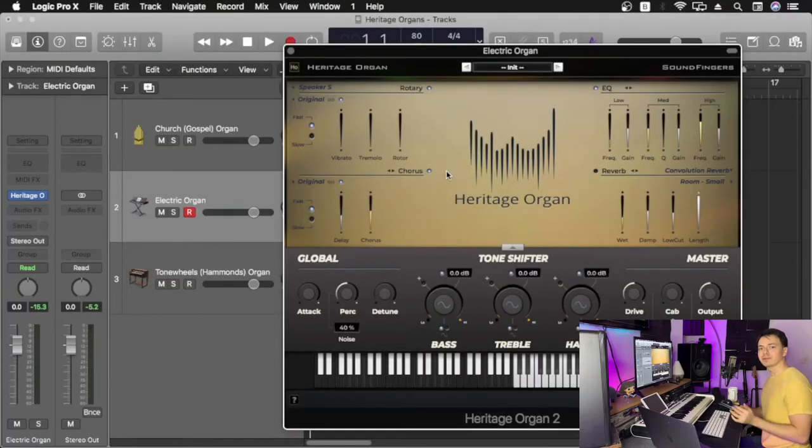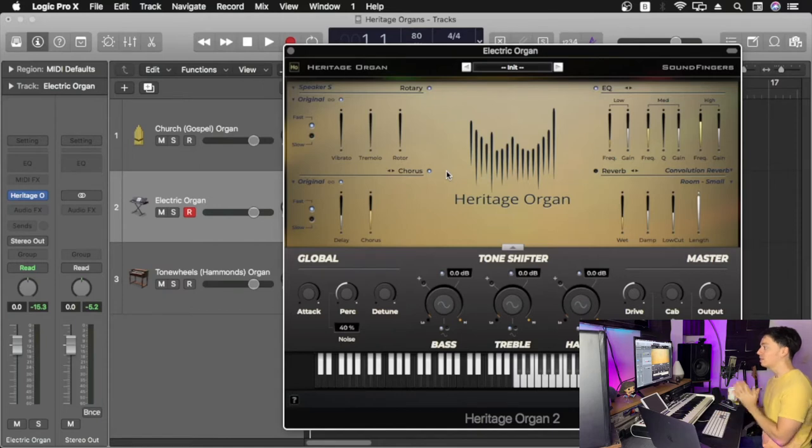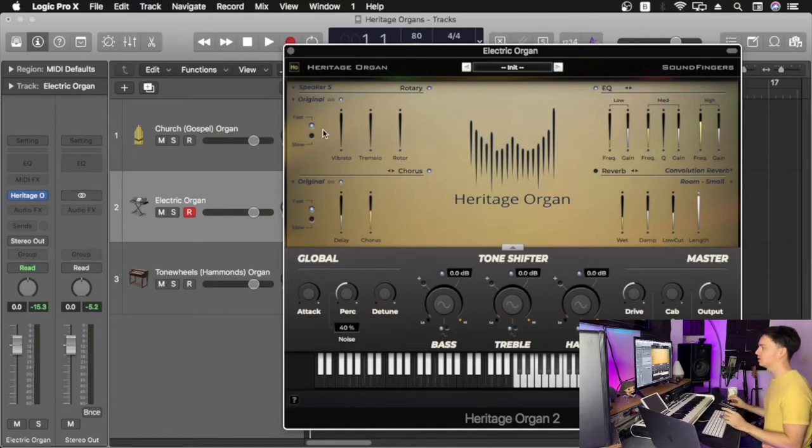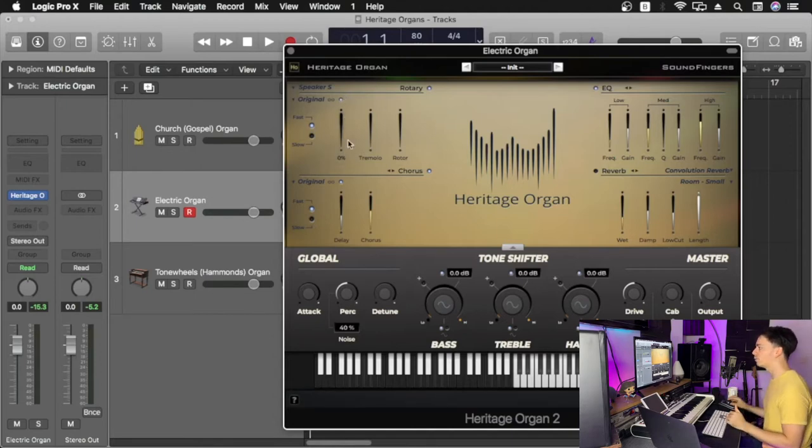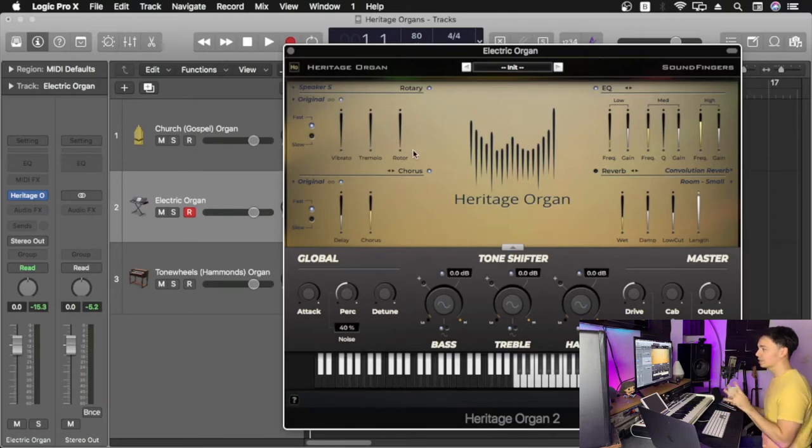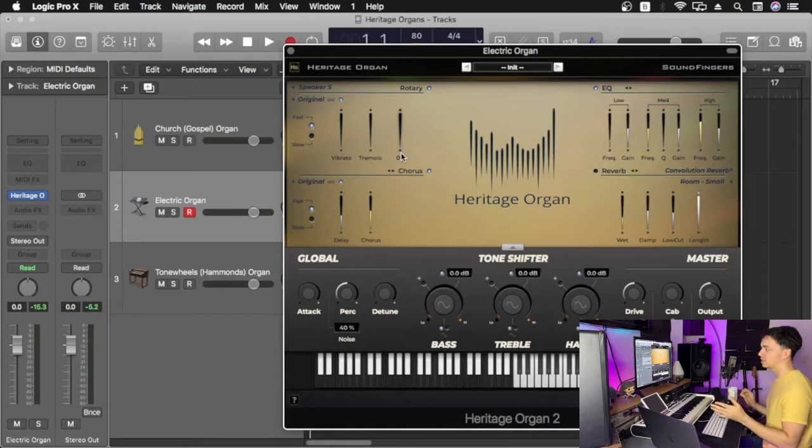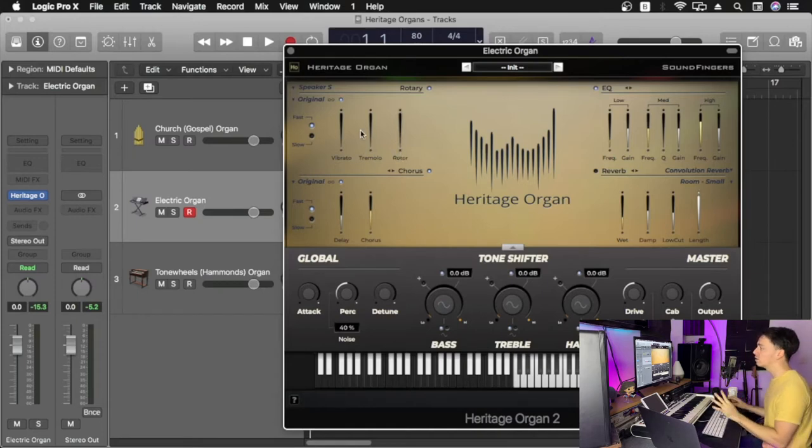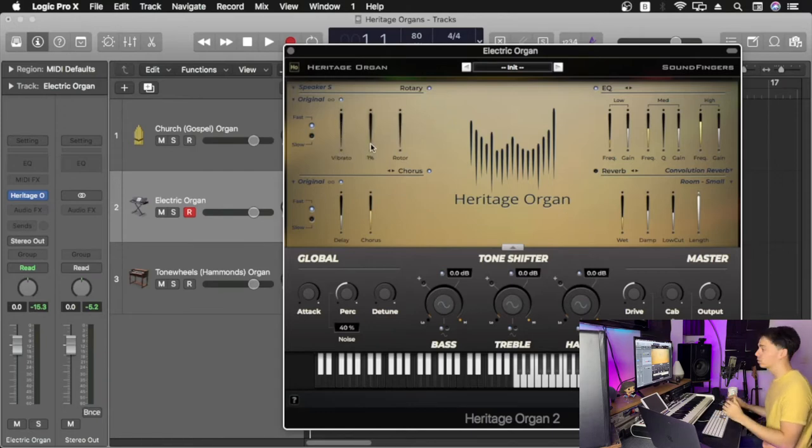Now we're going to be looking at how to create the electric organ sound. This specific organ has two elements that we're going to be tweaking around inside our rotary effects, which are the vibrato and tremolo. We're not going to be using that much or anything of the rotor effect. This effect pans the sound between left and right, so we're only going to be using the vibrato and the tremolo for this example, the electric organ.